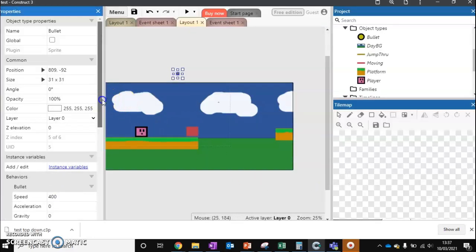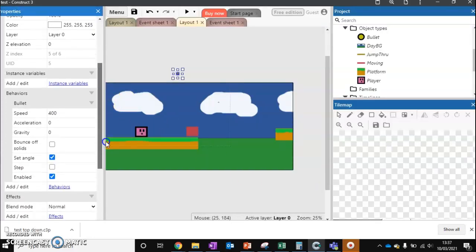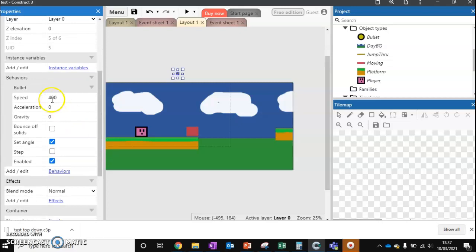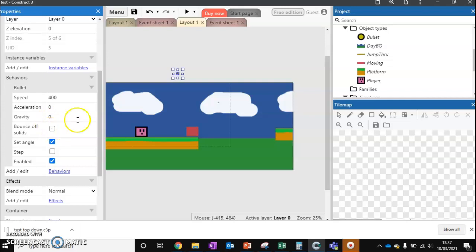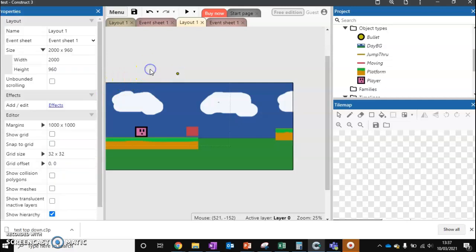and we can see some of its behaviors. So we can see how fast it is, acceleration, gravity, if it bounces off solids. We've got quite a few behaviors that we can mess around with there. We'll keep it simple and won't change anything for now.